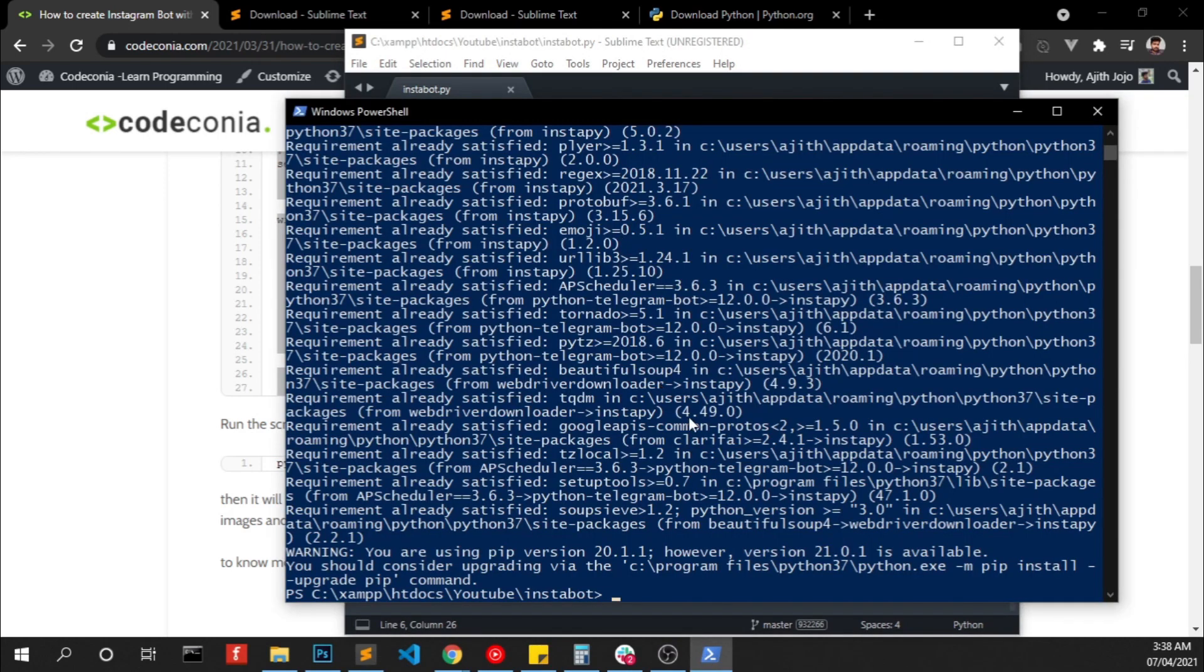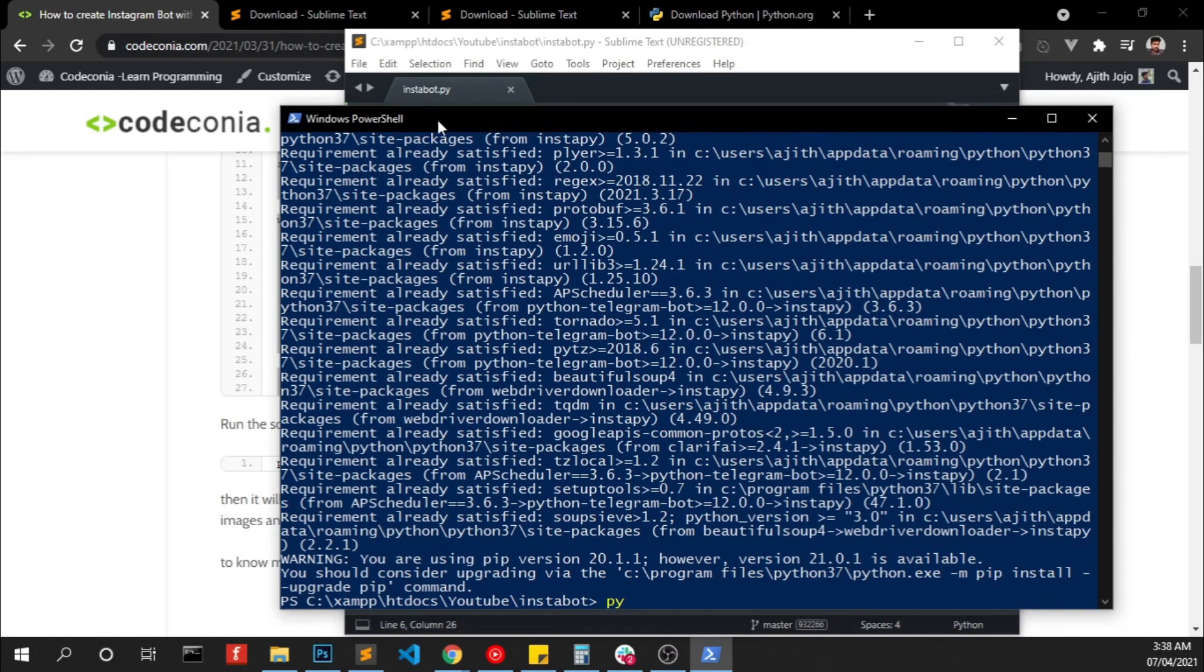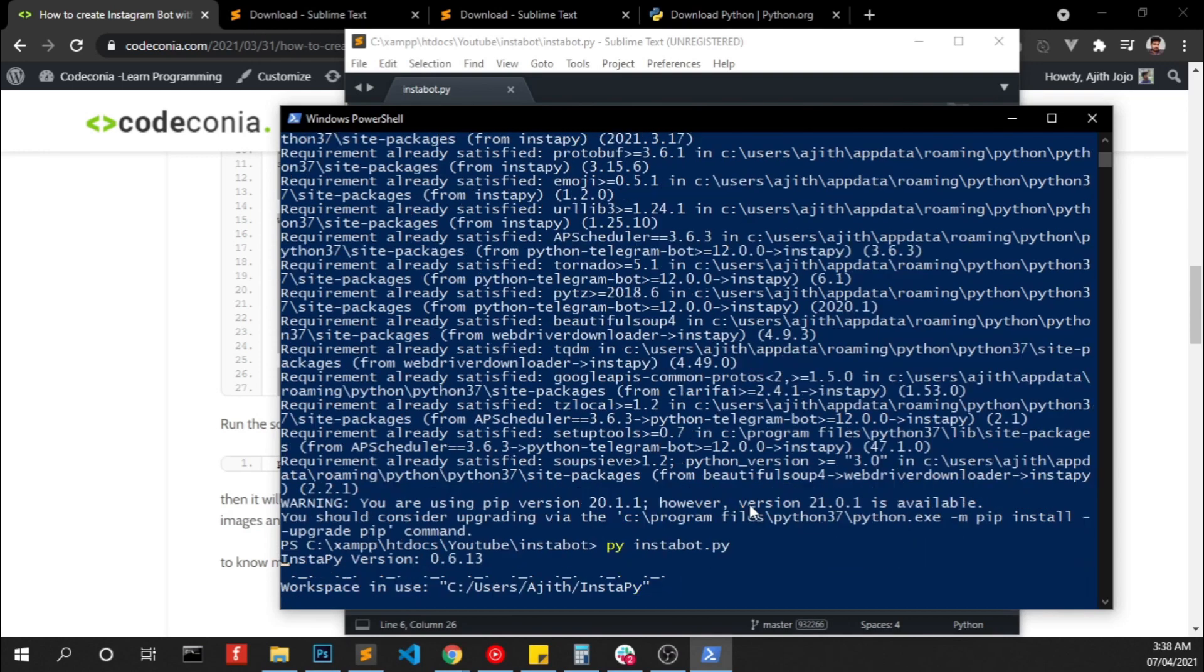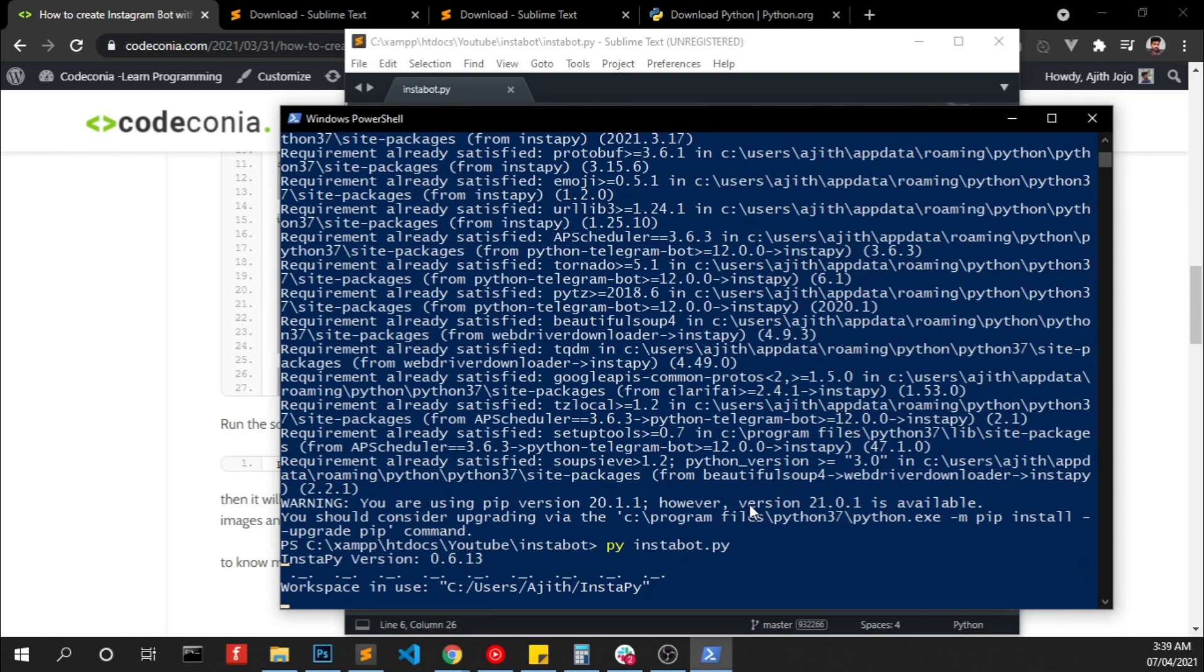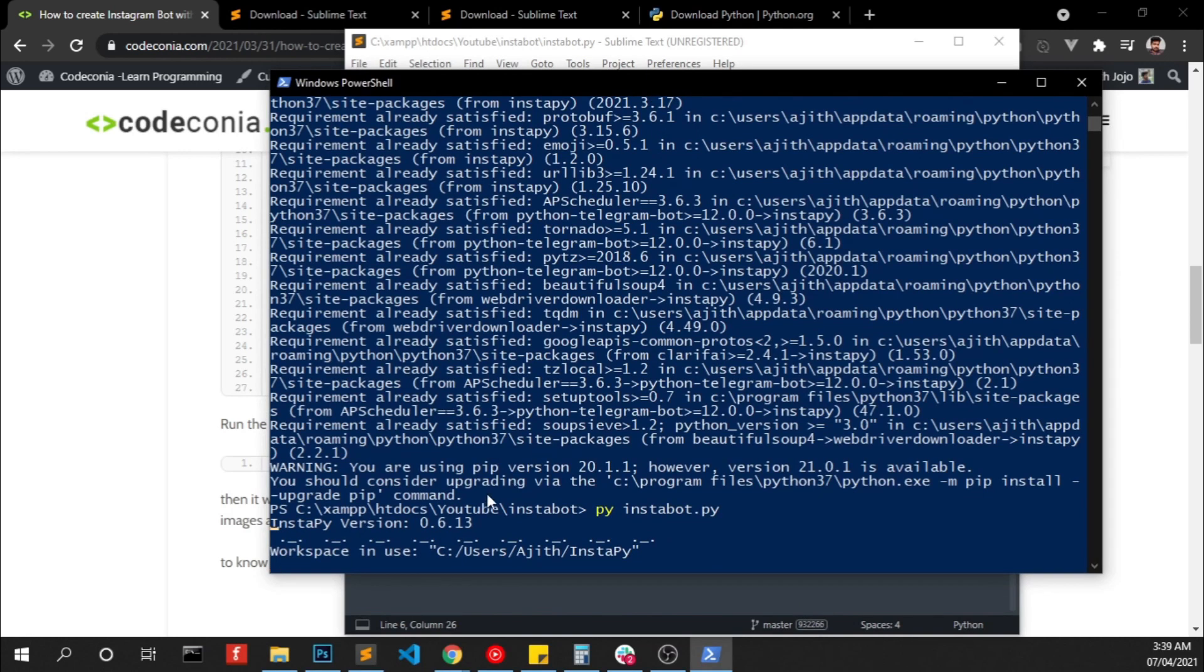Open that PowerShell once again and type py and the file name instabot.py and click enter and it's starting to start working.